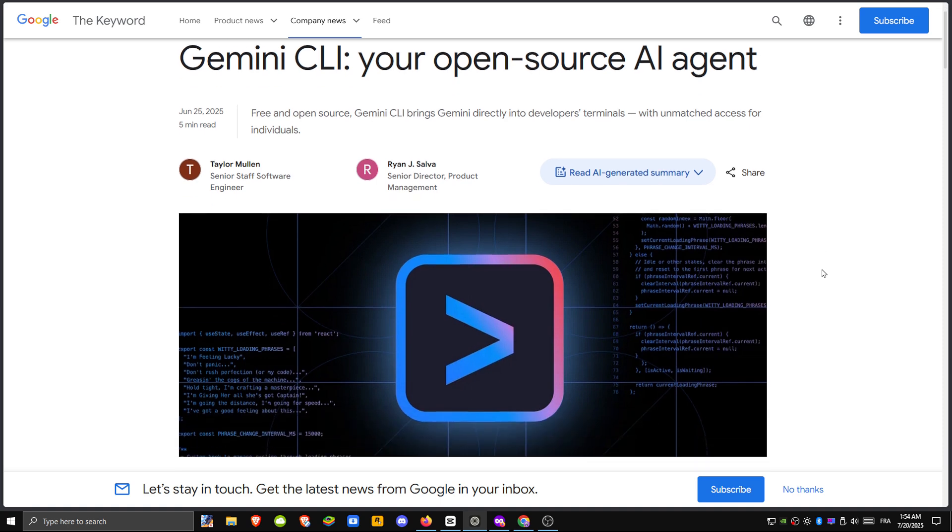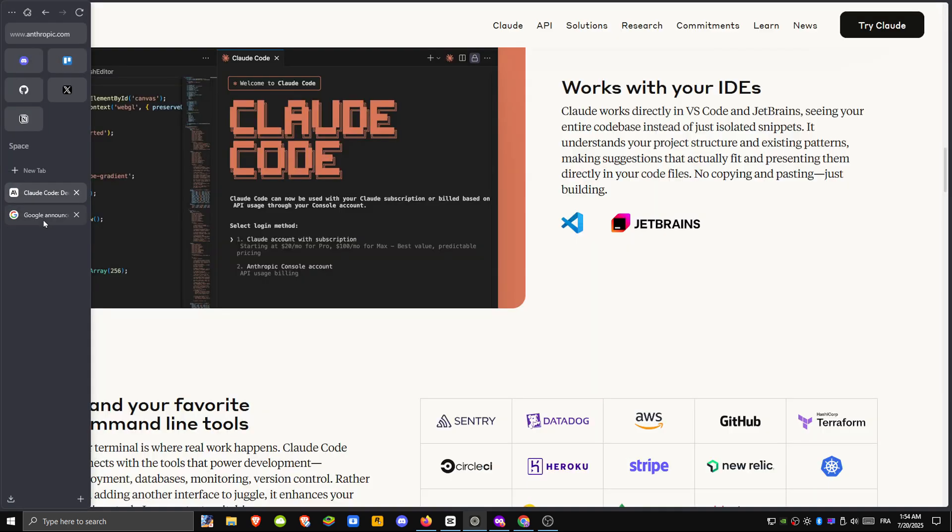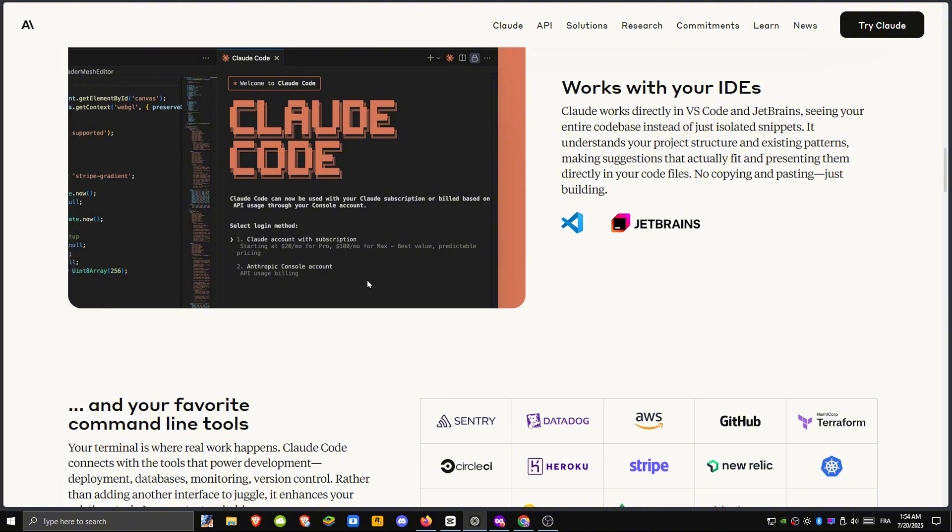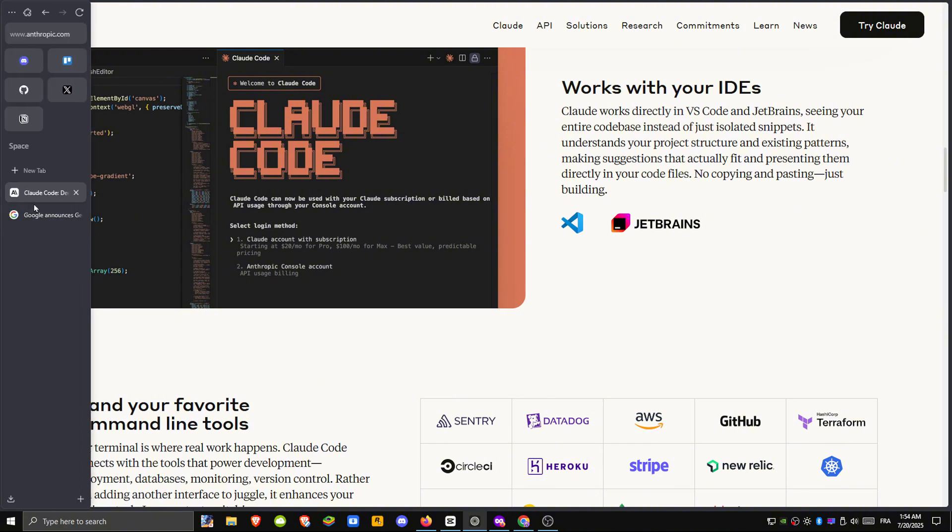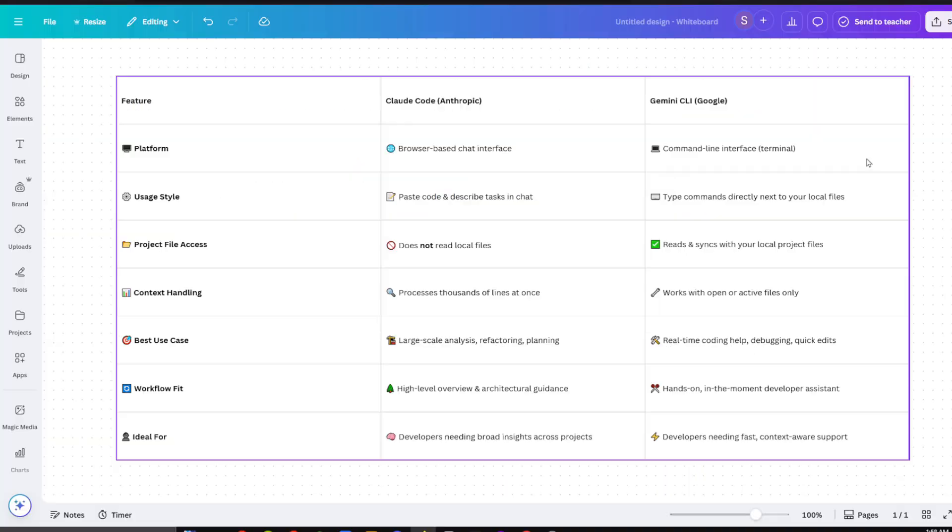Use Claude when you need broad insights or help with large code bases, and use Gemini when you're actively coding and want real-time context-aware support. Both are powerful, but they shine in very different parts of the development process.